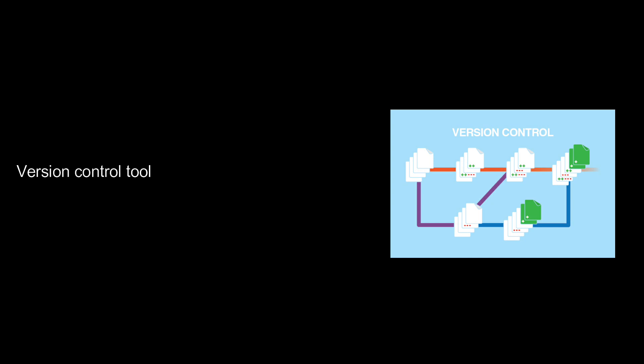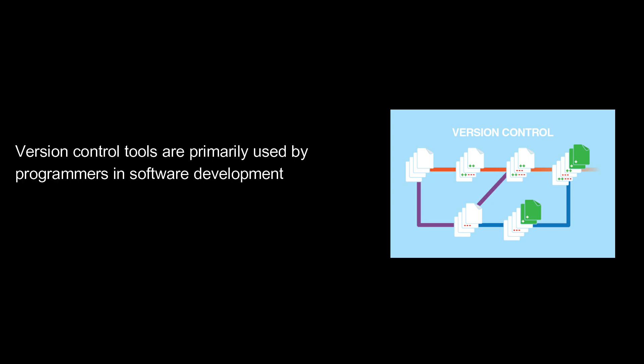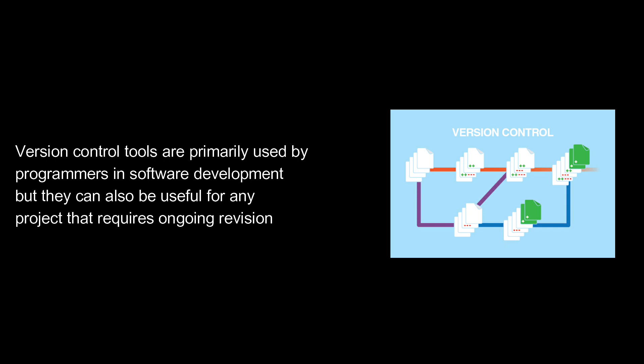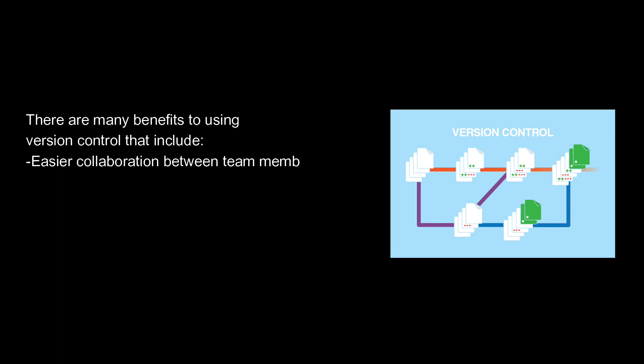Version control tools are primarily used by programmers in software development, but they can also be useful for any project that requires ongoing revisions or editing. There are many benefits to using version control, including easier collaboration between team members, less time spent on debugging, reduced chance of data loss, and more efficient workflows.